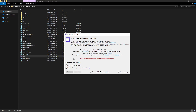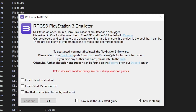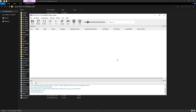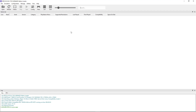Go ahead and do that and it's going to take you to this window. In here you can do things like create a desktop shortcut or change the theme of the emulator — this is up to you. To move on, turn off the show at startup option and enable the I have read the quick start guide option, then just click on continue and the emulator will show up for you.